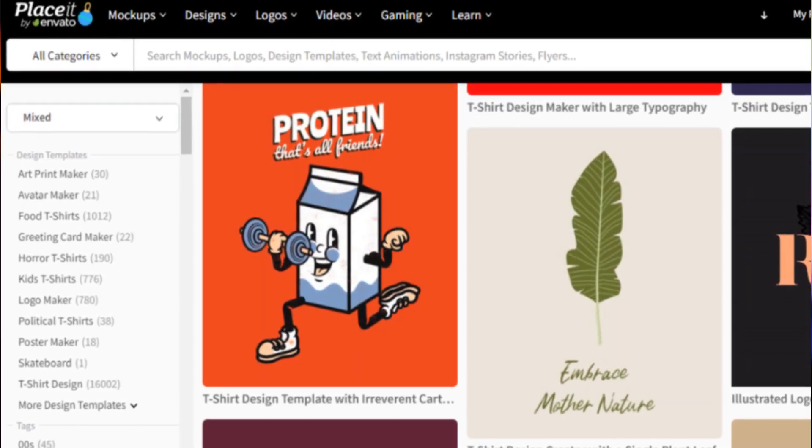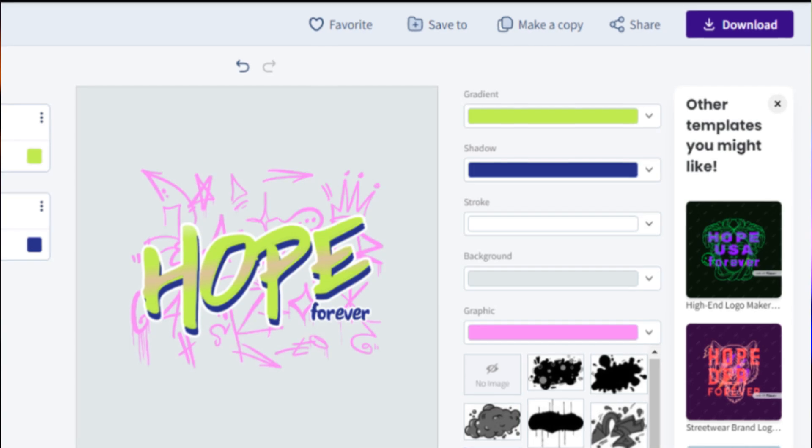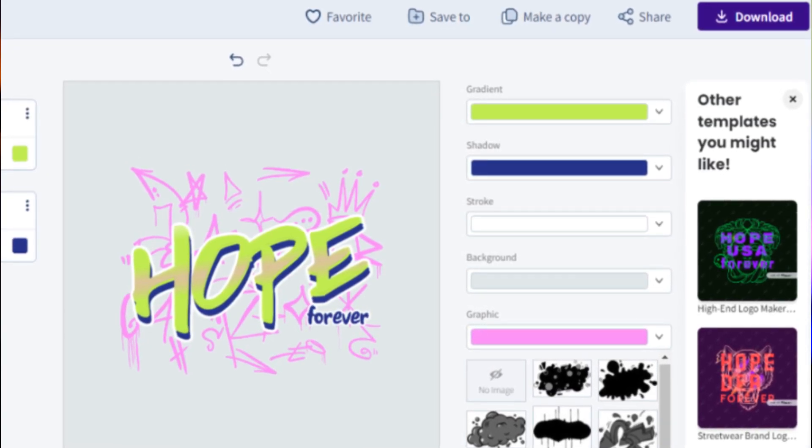If you are struggling to find great mock-ups for your print-on-demand products, Placeit actually goes a step further — not only is it a place to create great mock-up images, but you can also create a print-on-demand design and utilize that on Etsy. Those things I find extremely useful for my print-on-demand business because I'm a huge fan of having a system and making sure everything is dialed in.